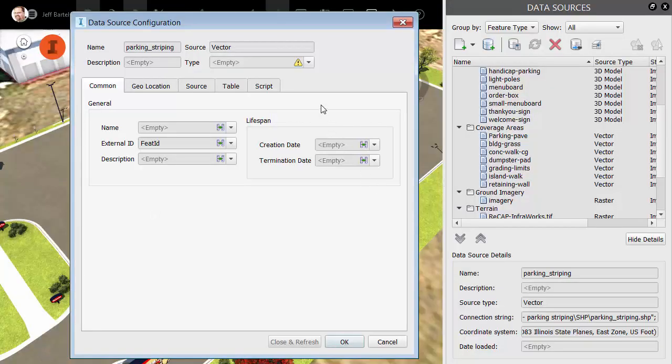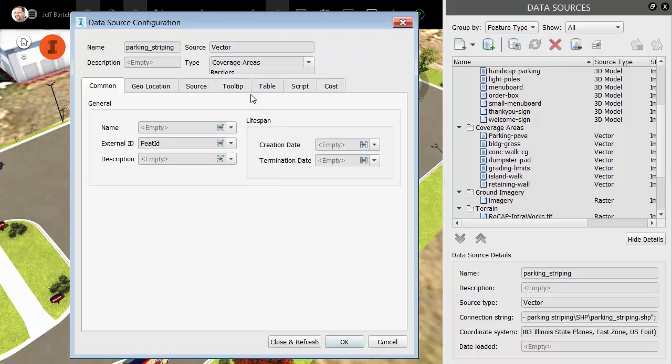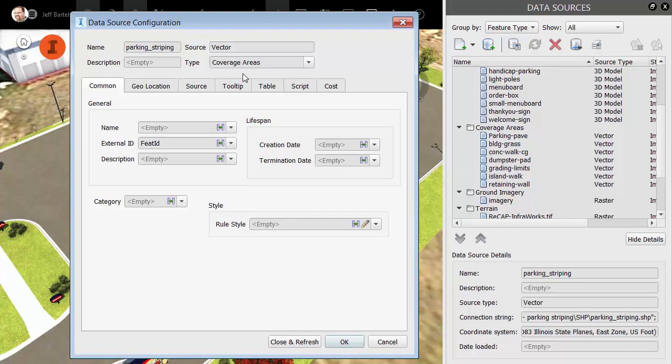From here, I'll tell InfraWorks what this data represents. In the Type menu, I'll choose Coverage Areas. This may seem unusual because coverage areas are typically thought of as closed objects. Not a problem, these will work just fine. After I've chosen my type, I would typically select a style.